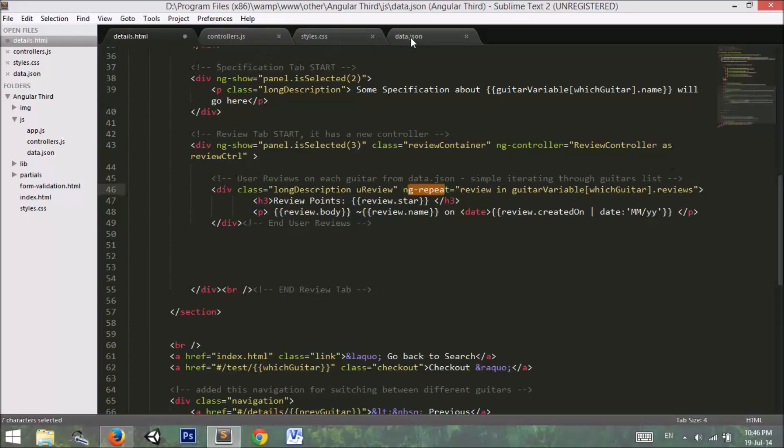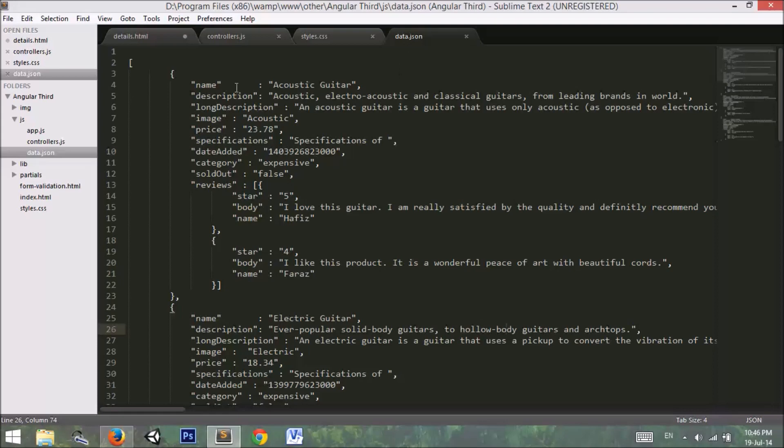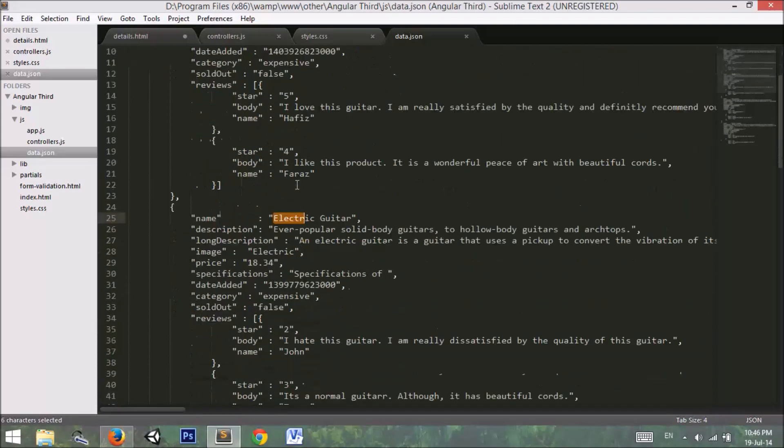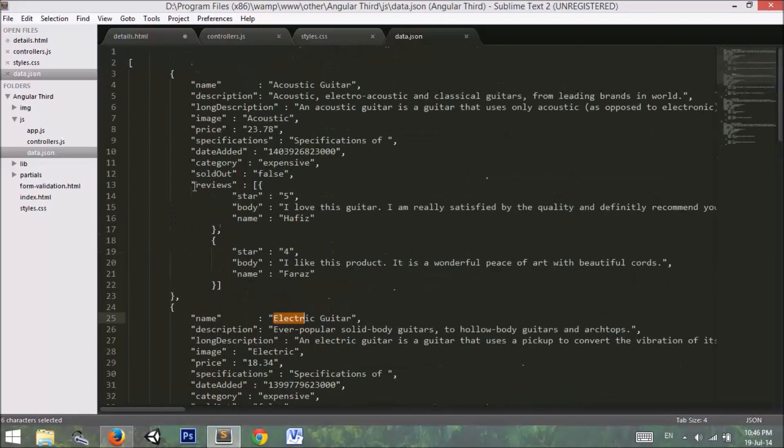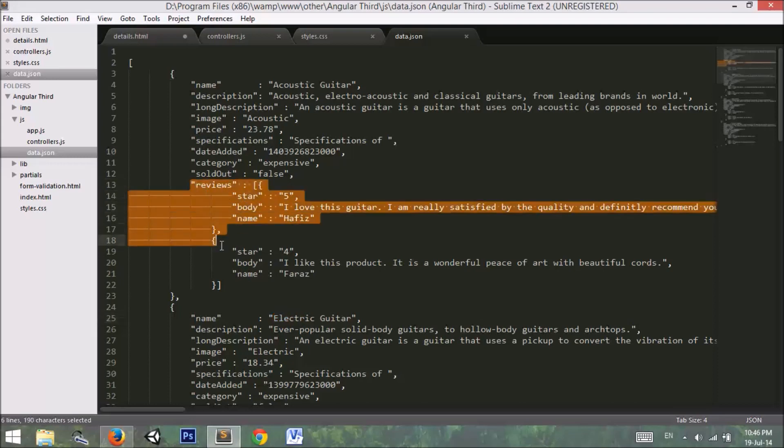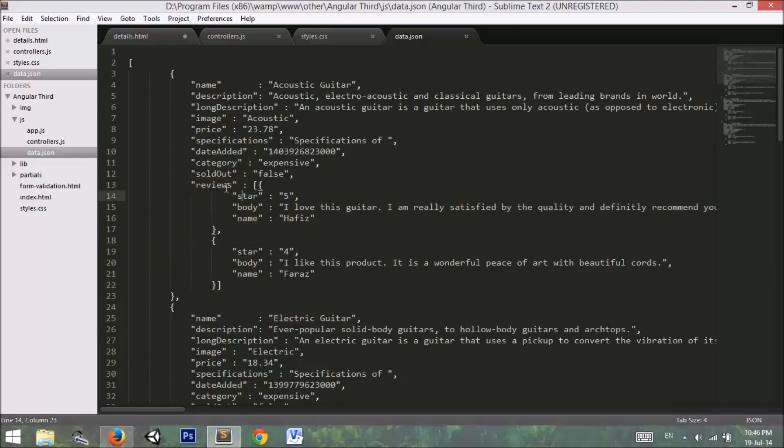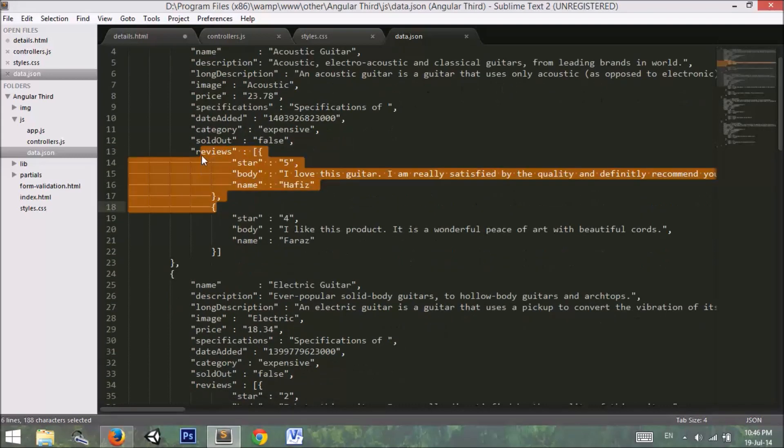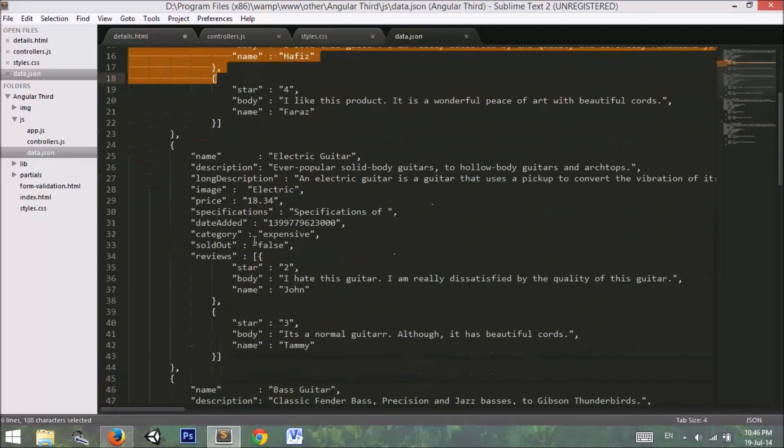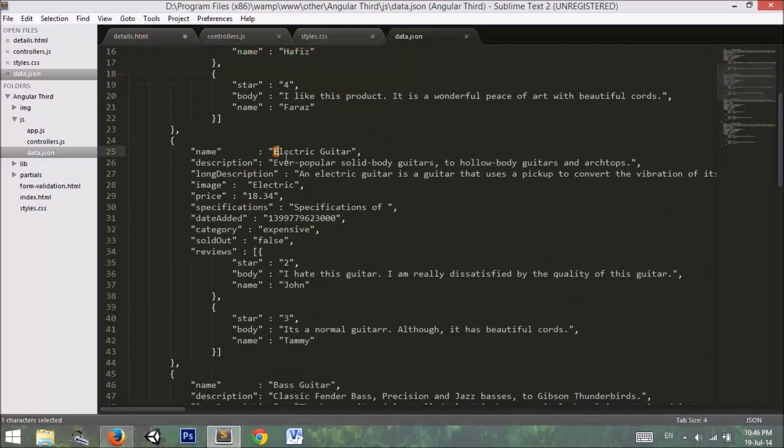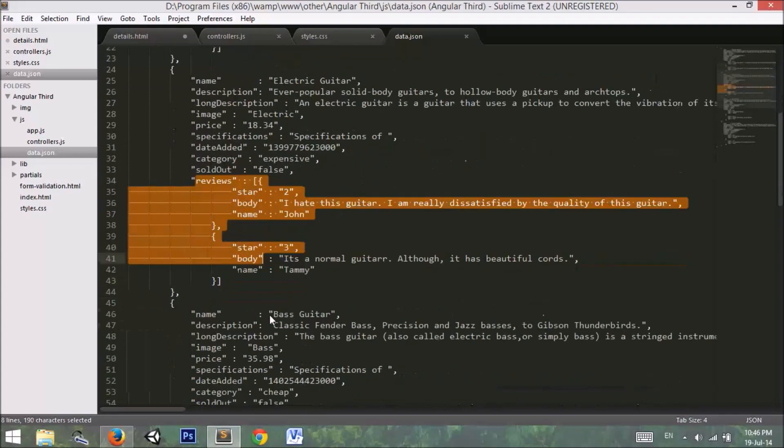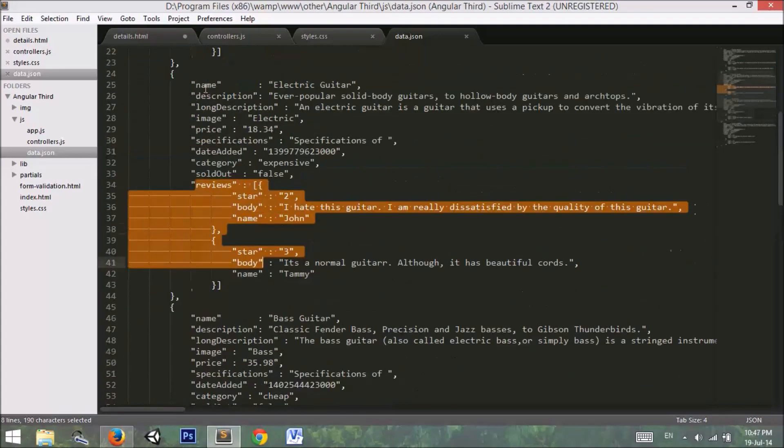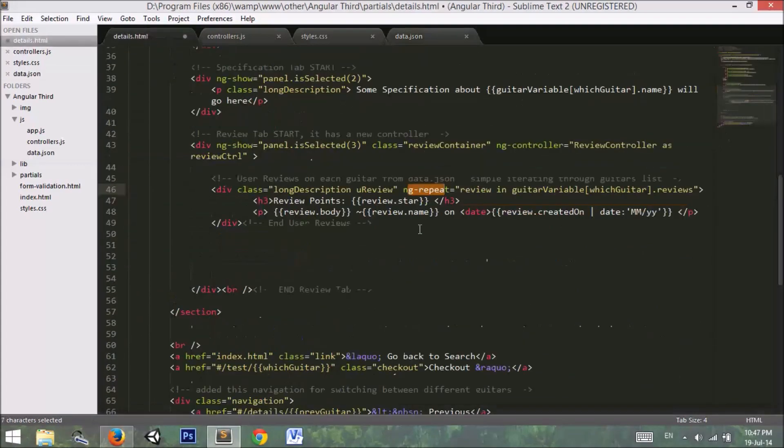If you go to data.json file, you will see that in our acoustic guitar or electric guitar or other guitar items I have added these reviews. These reviews are nested inside the guitar item. So reviews for acoustic guitar looks like this, and reviews for electric guitar looks like this, and so on.